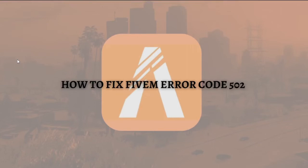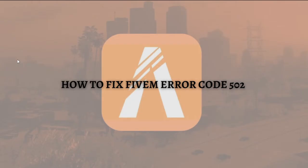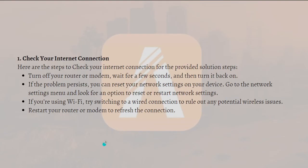Hi and welcome back to the channel. Thank you so much for clicking into this video. Today I'm going to teach you how you can fix your FiveM error code 502, so make sure that you stay until the very end of this video so you won't miss any important step or information. Let's get on it.